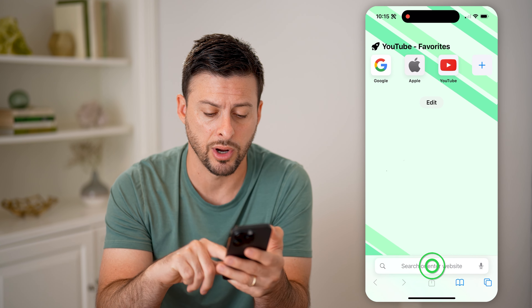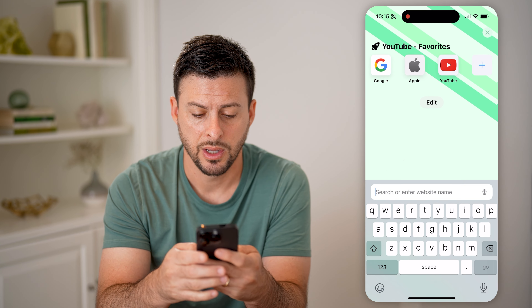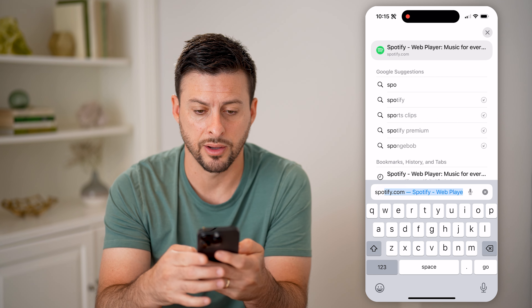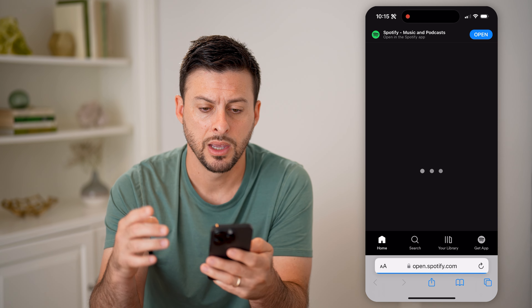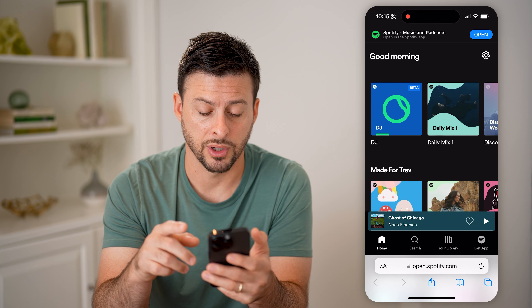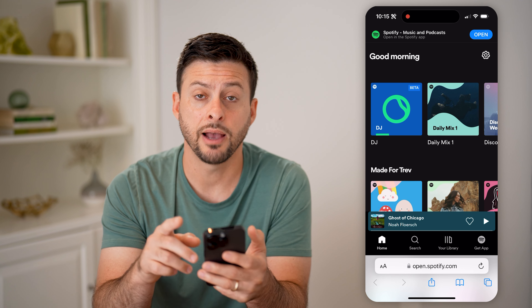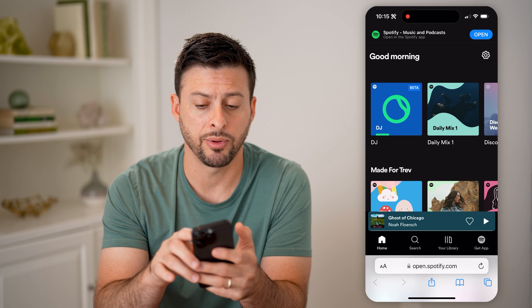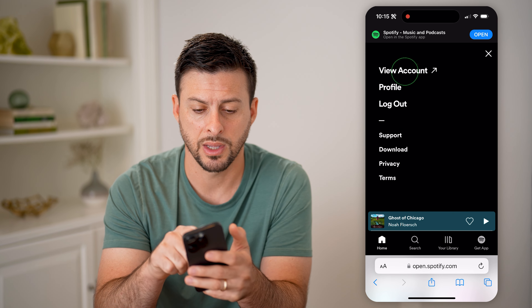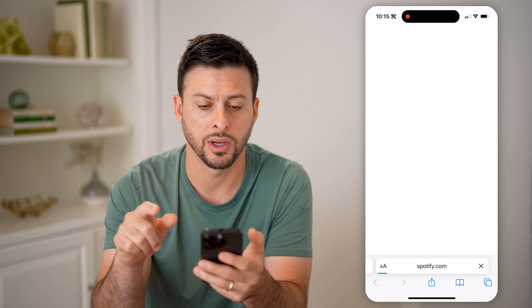Let's open a web browser and go to Spotify.com. Make sure you're logged into your account. Then let's tap on the gear icon at the top right and hit view account.